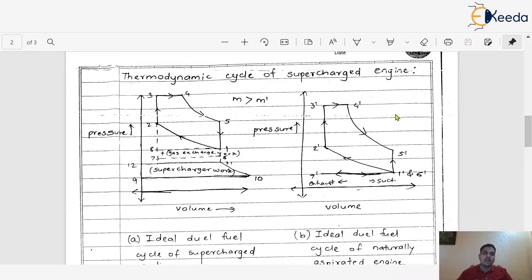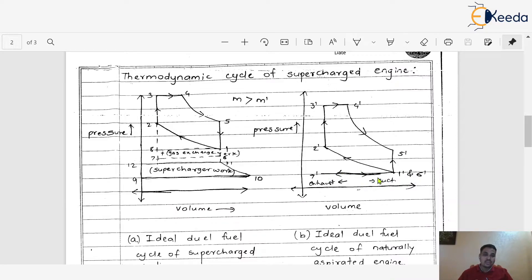We learned the Otto cycle and we learned the diesel cycle. Here we have the PV — pressure versus volume — diagram of a diesel cycle. We know the process: 7' to 1' or 7' to 6' is a process of suction. Then 1' to 2' is compression. 2' to 3' and 3' to 4' is heat addition inside the engine cylinder. 4' to 5' is expansion. 5' to 6' or 5' to 1', along with 6' to 7', is heat rejection and exhaust. This is the general working process of the ideal diesel cycle, and we have learned all these things thoroughly.